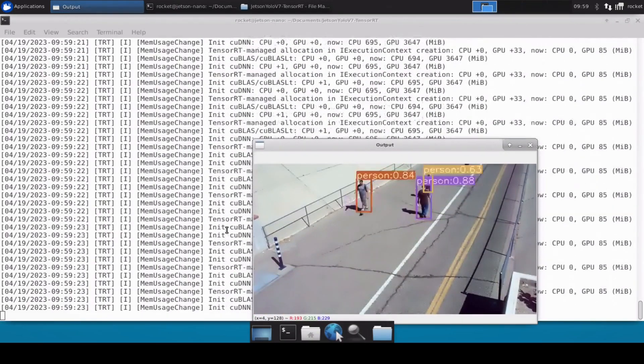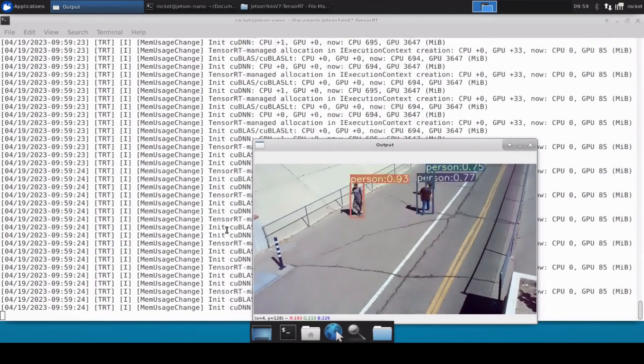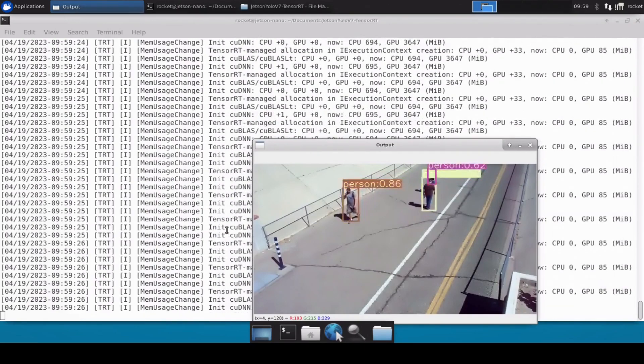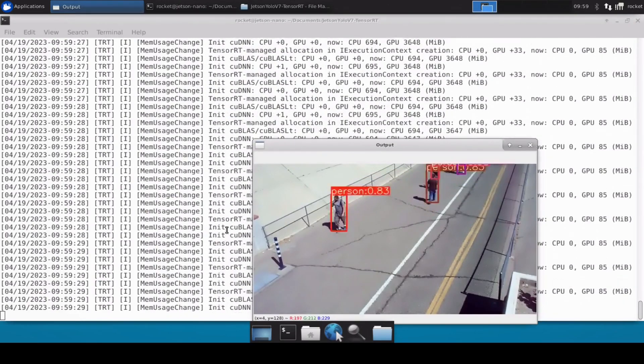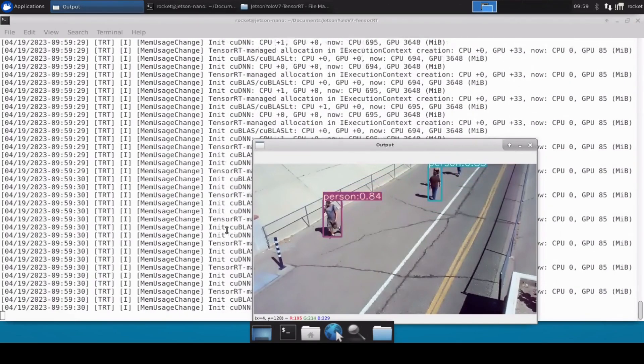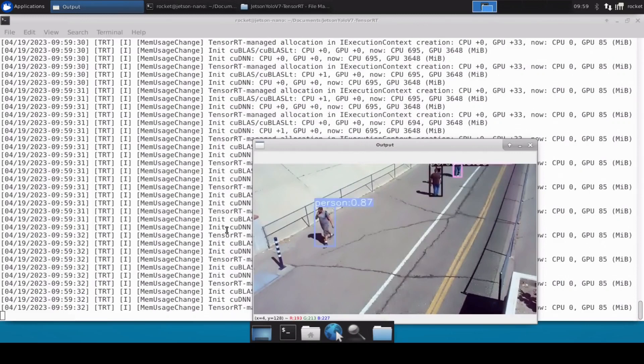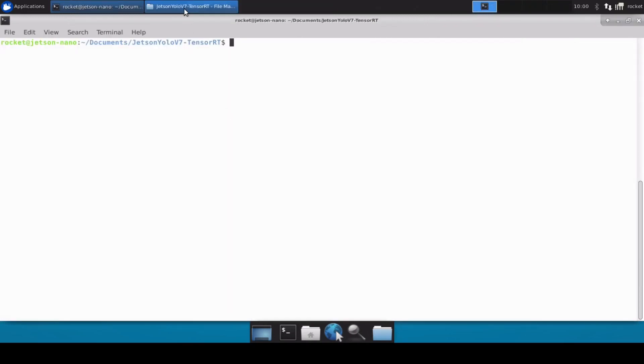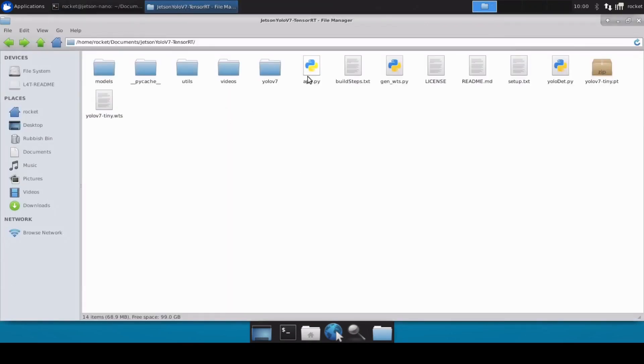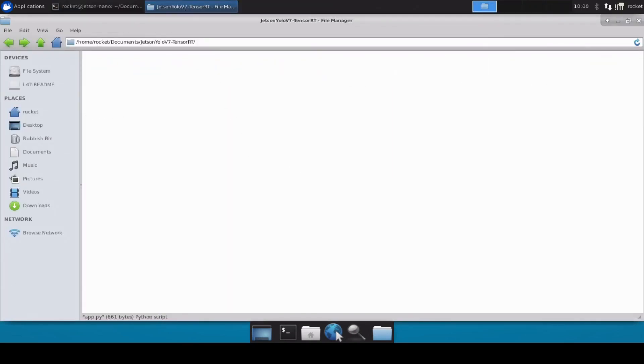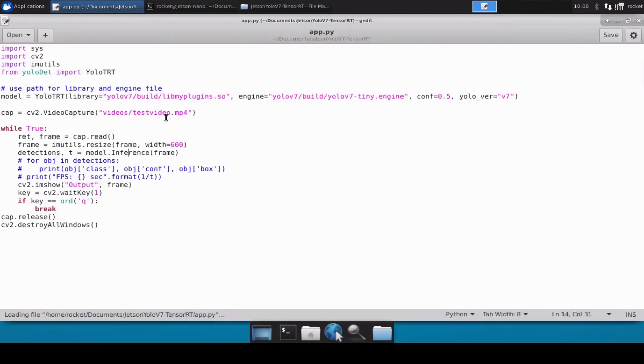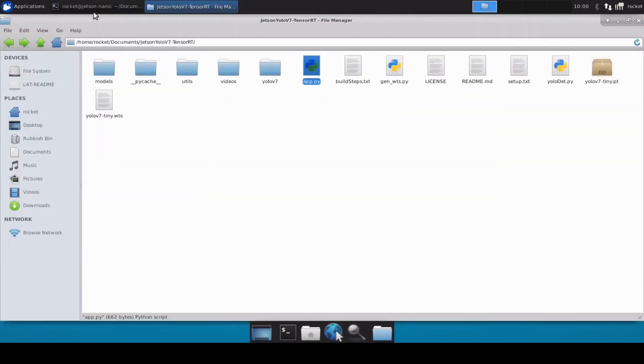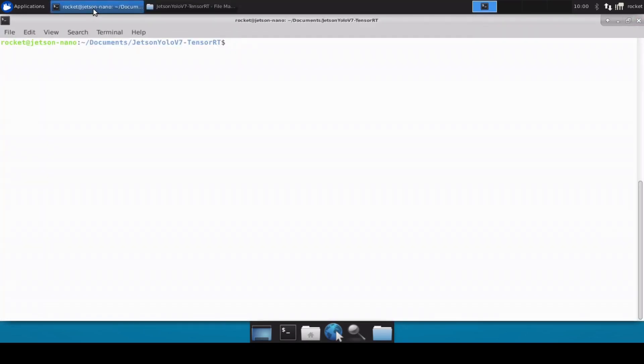Now let's try this on a different video as well. Let me just quickly open the file here and we will change this -video to -video1.mp4 and let's run this file as well.